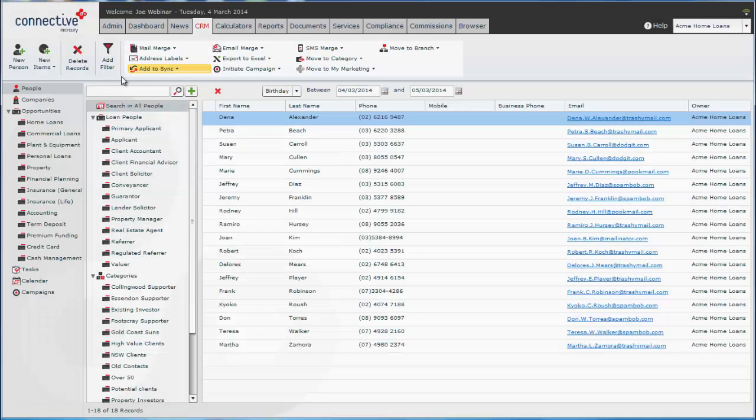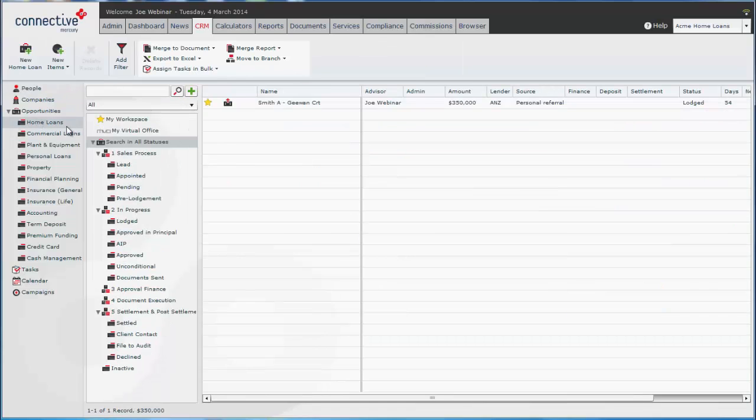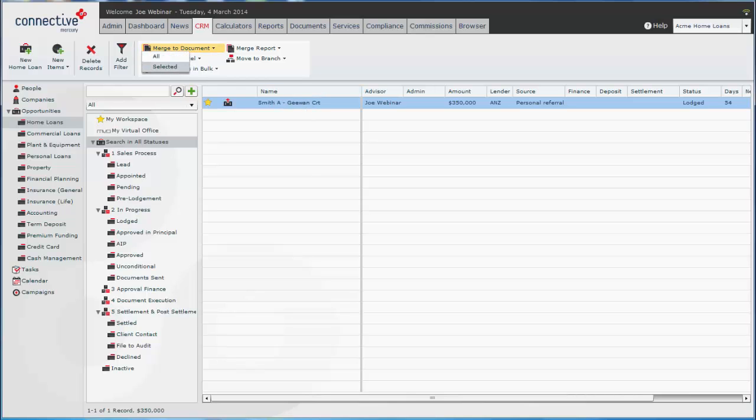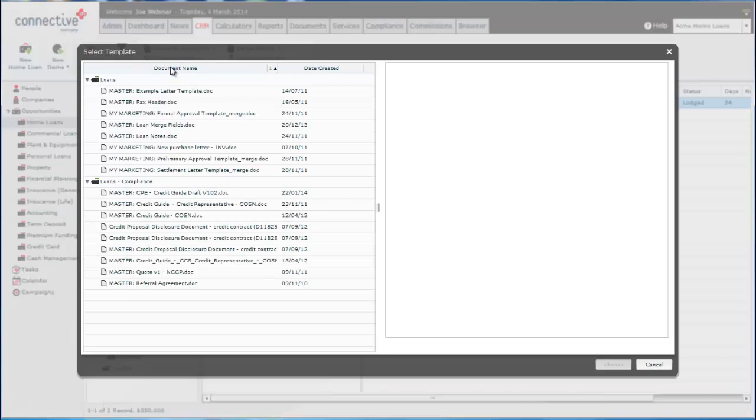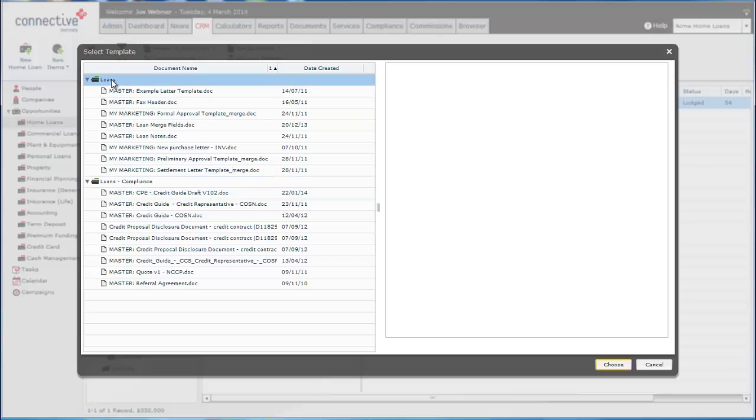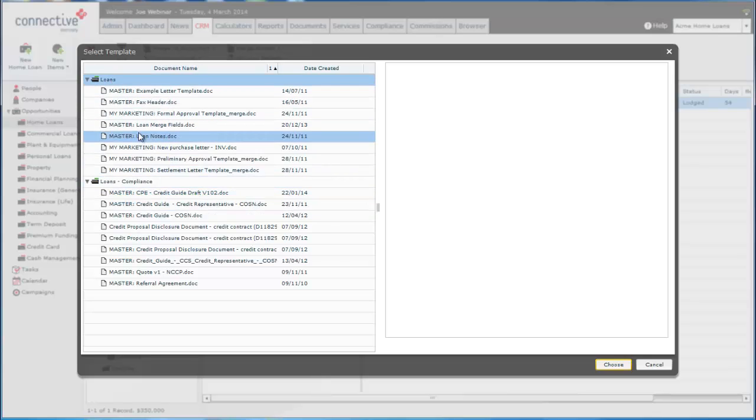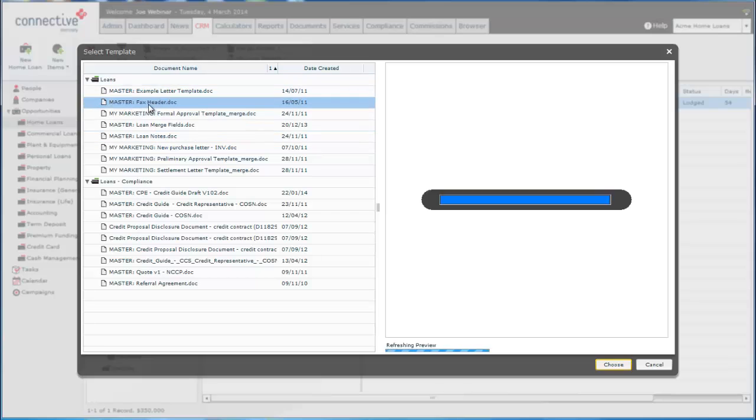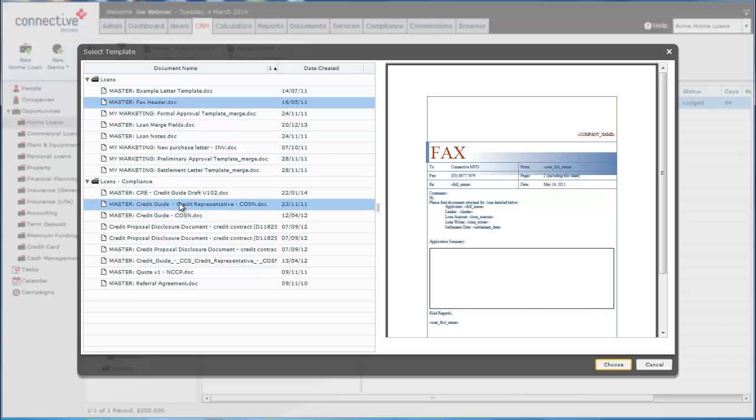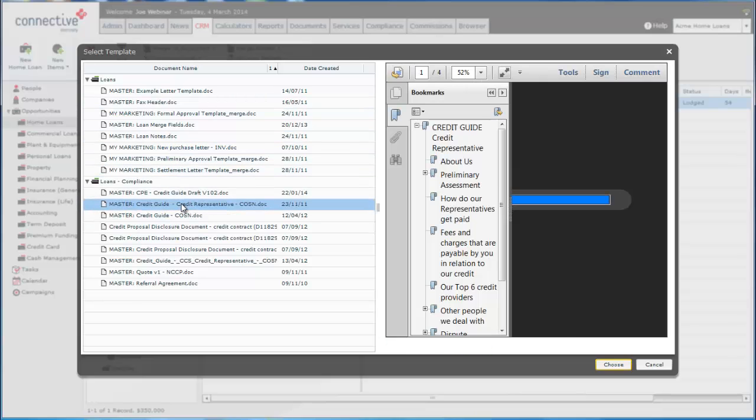And lastly we'll look at generating a merge document under an opportunity. It's basically the same thing. You'd select the opportunity, click on merge document. And you get a list here of the same thing. So it's a loans compliance folder and the loans folder. Any document that you've uploaded in here as well as the master documents you can select. So you can generate, say, a credit guide in bulk to a number of opportunities at a time.